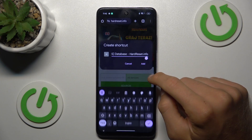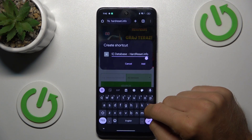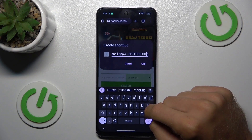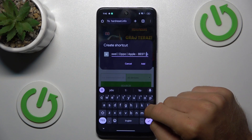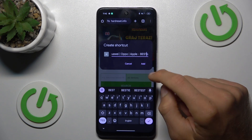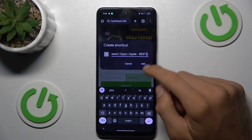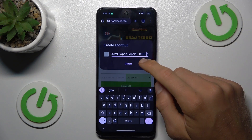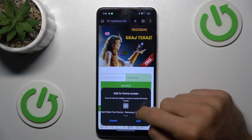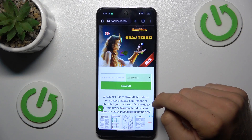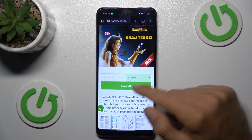In this part you can customize the name of your shortcut icon — you can delete something, delete all and write something new, whatever you prefer. After you customize it, press Add and then Add again to confirm.